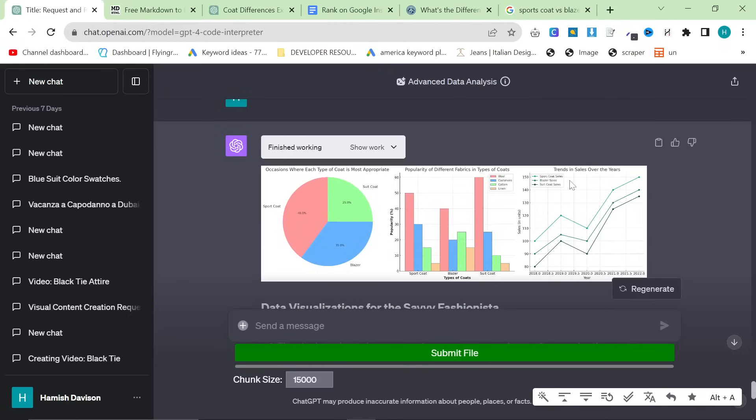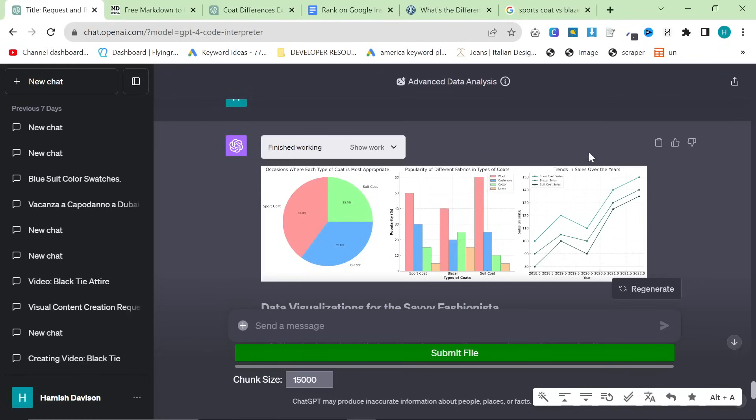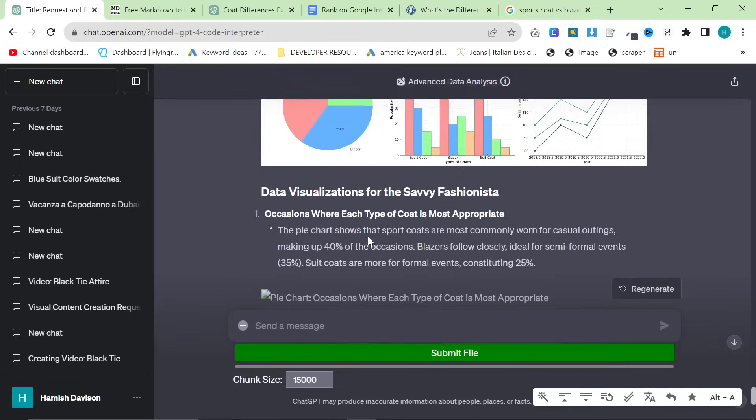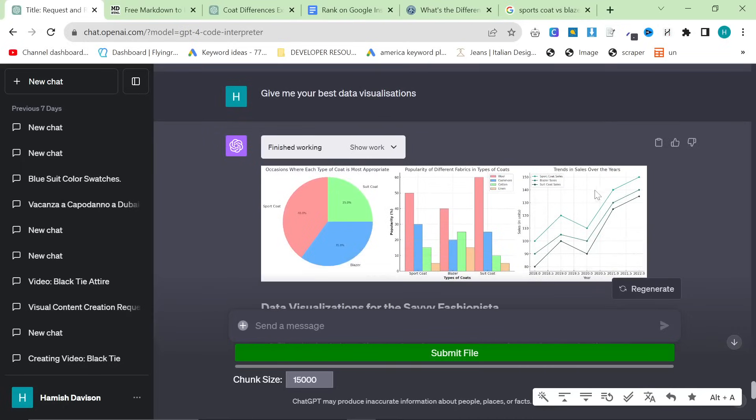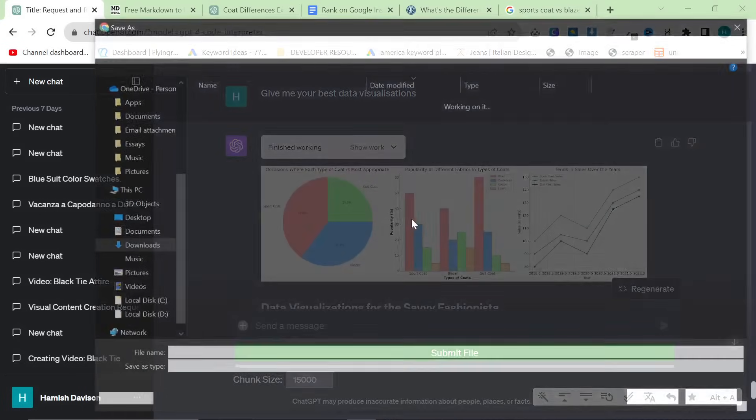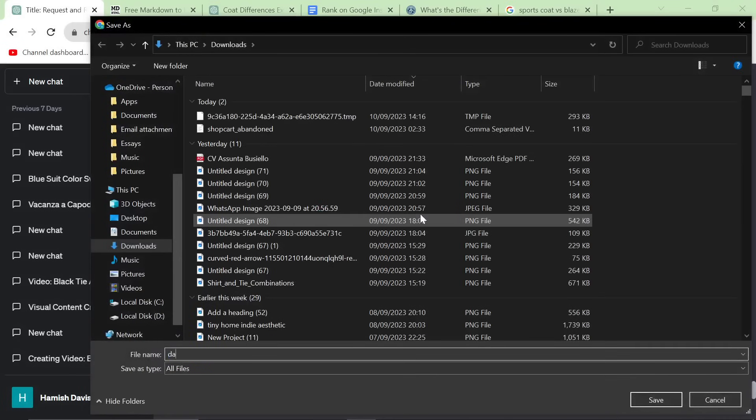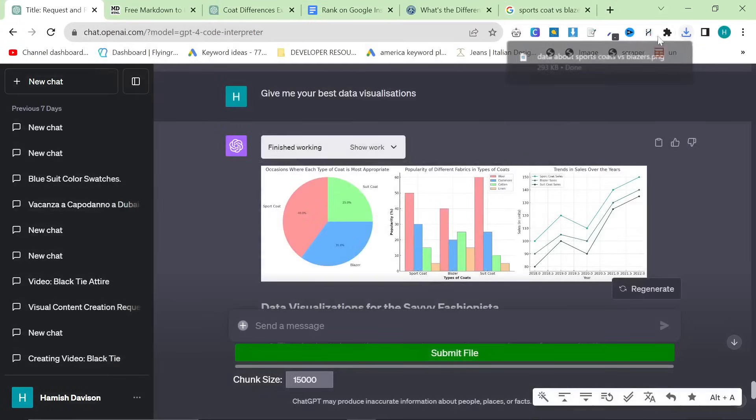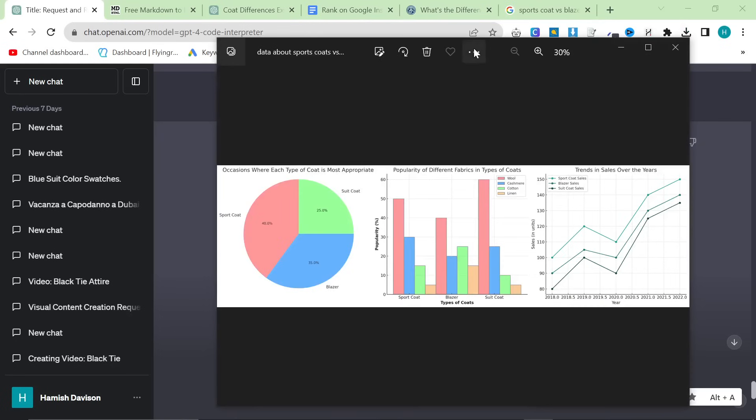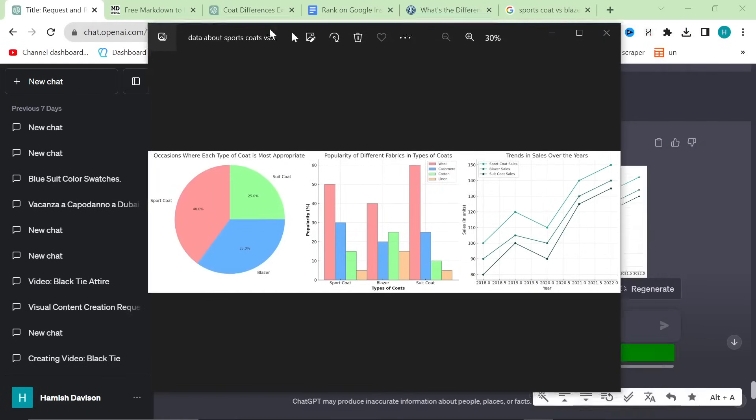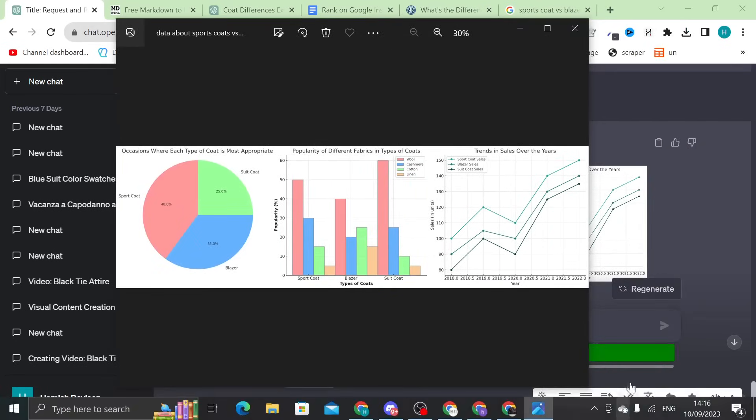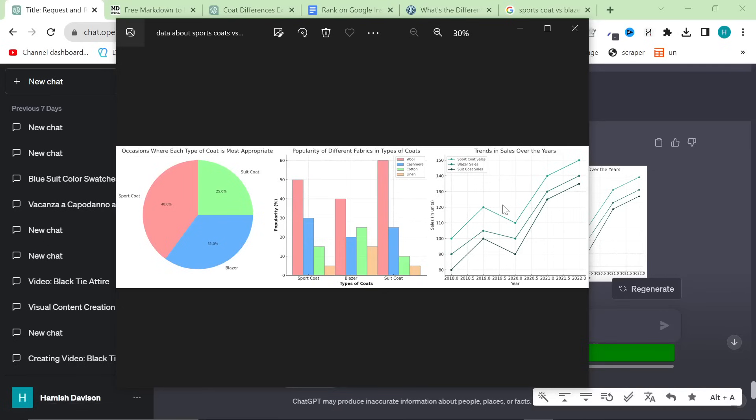So, there we go. We now have some data right here. This one right here looks really good. It's probably completely made up, but that's fine. It doesn't really matter. Trend in sales over the years. This is potentially true, actually, because basically, what's happened in fashion, is suits have gone out of fashion, and they're being replaced with sports coats and blazers being worn with jeans or slacks or whatever it might be. So, this one right here is actually a really good graph that I could definitely include. And then, the rest of them have completely failed, but that's fine. So, what you can do, save image as. We'll say data about sports coats versus blazers.png. And now, we also have a completely unique piece of data imagery that we could use in our article. This isn't the best necessarily, but it will definitely help the ranking. You can put this in the article wherever you want.